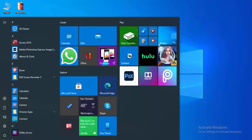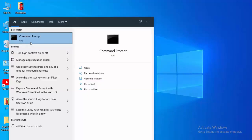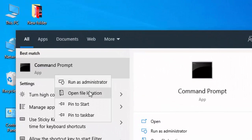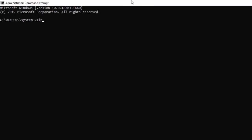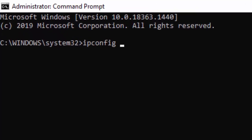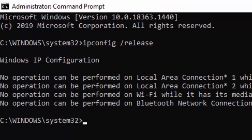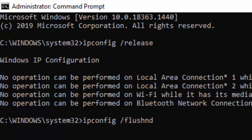For the second method, go to your Start menu, type Command Prompt, right-click it, and select Run as Administrator. Type the first command: ipconfig /release and hit Enter. Then type the second command: ipconfig /flushdns and hit Enter.